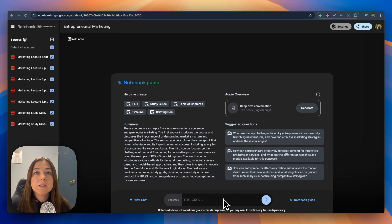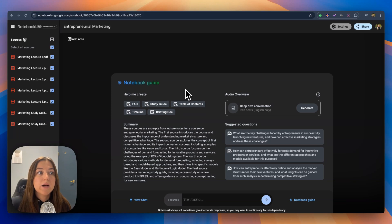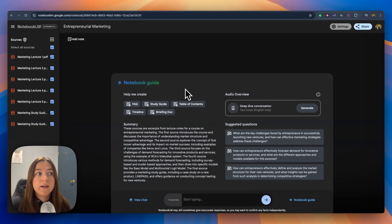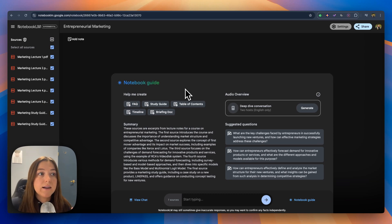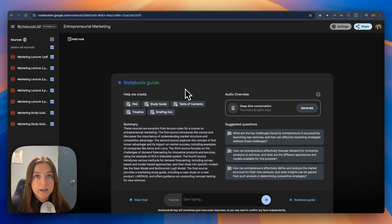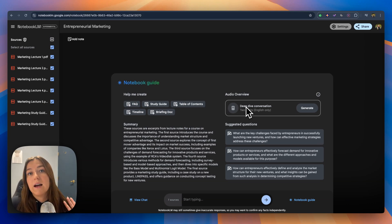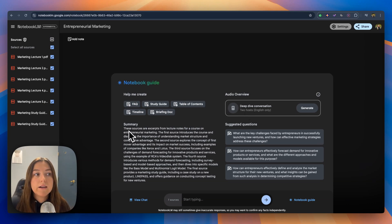Now it gives us a chat box and a notebook guide. The notebook guide is where you're going to be able to create a fact sheet, a study guide, table of contents, timeline, briefing doc. For this, we're going to focus on the study guide, but you can also do an audio overview, which is really cool. And I will get into that after we go over the study guide.